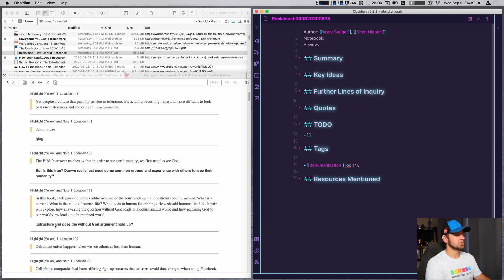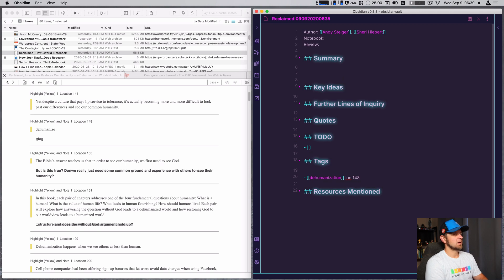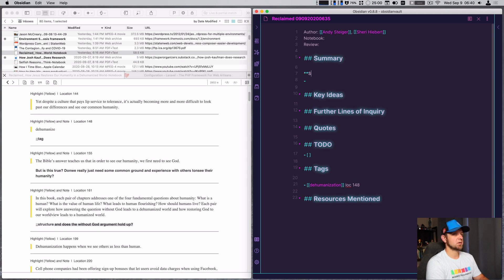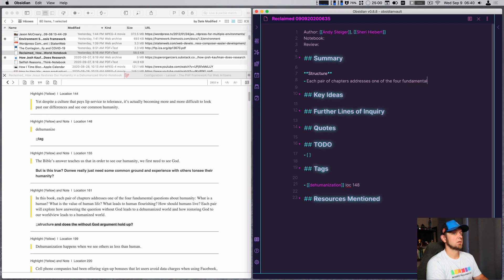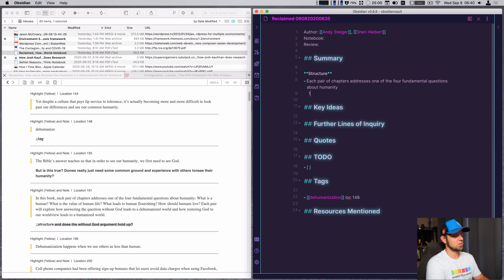Another tag is 'structure' — this is the structure of the book — so that means I want to take that probably under the key ideas summary. It addresses the four fundamental questions of humanity, which I'm going to write down: What is a human?